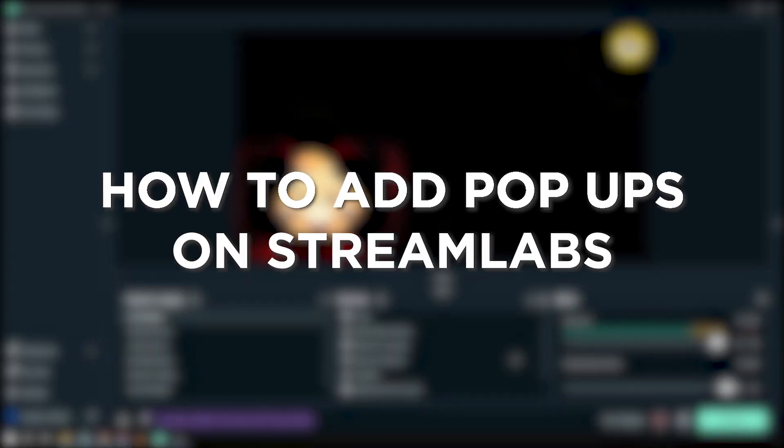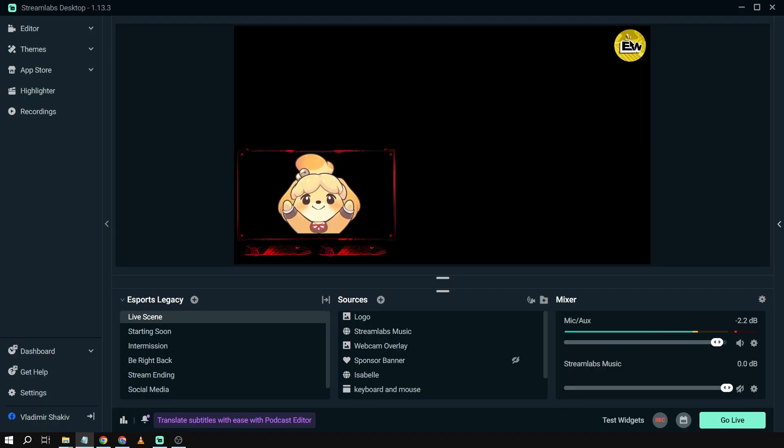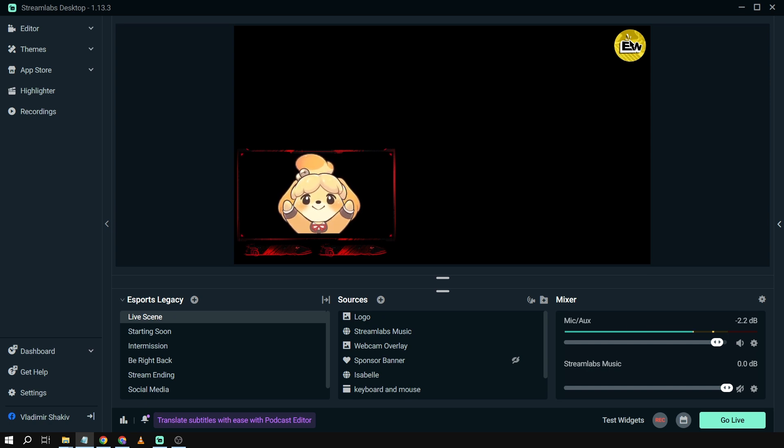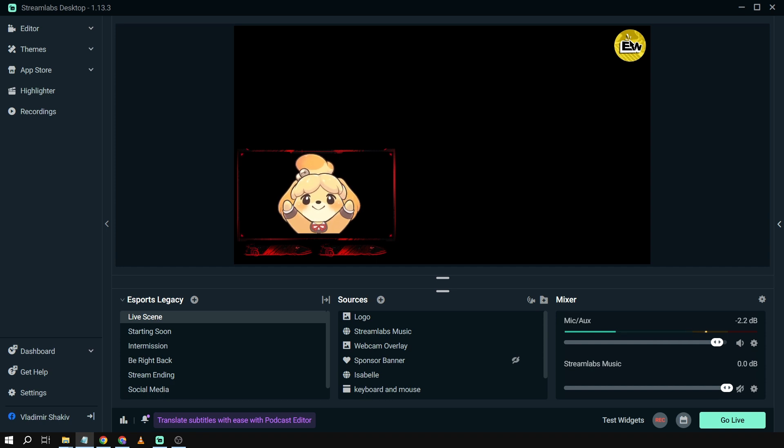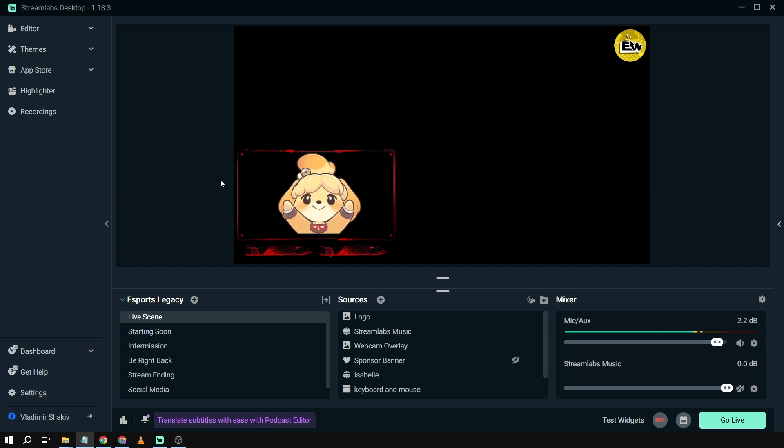How to add pop-ups on Streamlabs. Adding pop-ups on Streamlabs, such as memes, is like giving your stream a dose of laughter and inside jokes. It's all about sharing good vibes and making everyone crack a smile. So here's how we are going to do it. Say for example there are moments in your stream that are